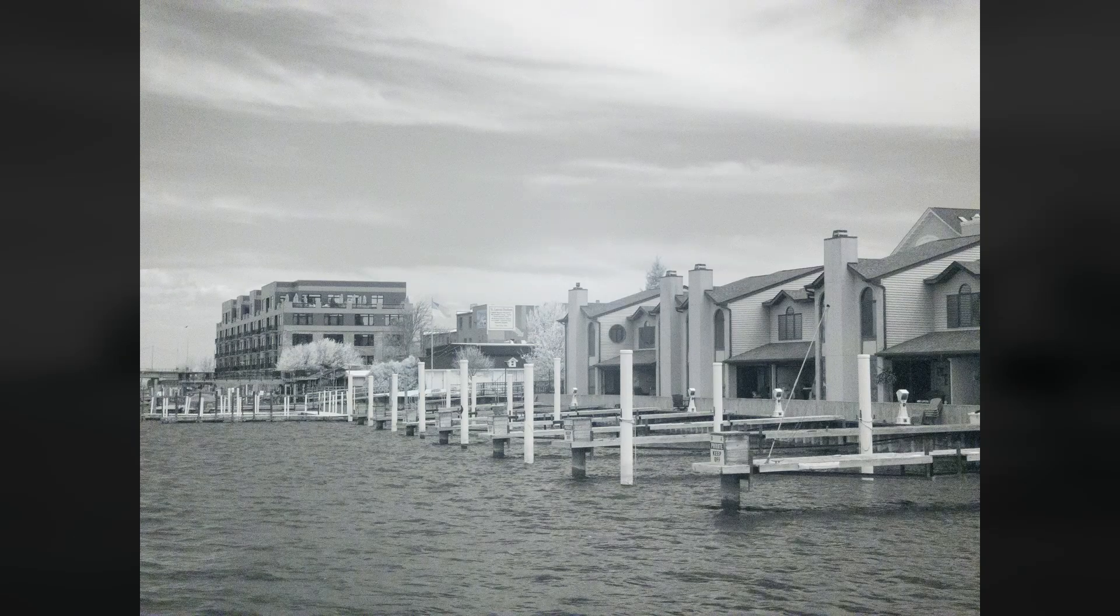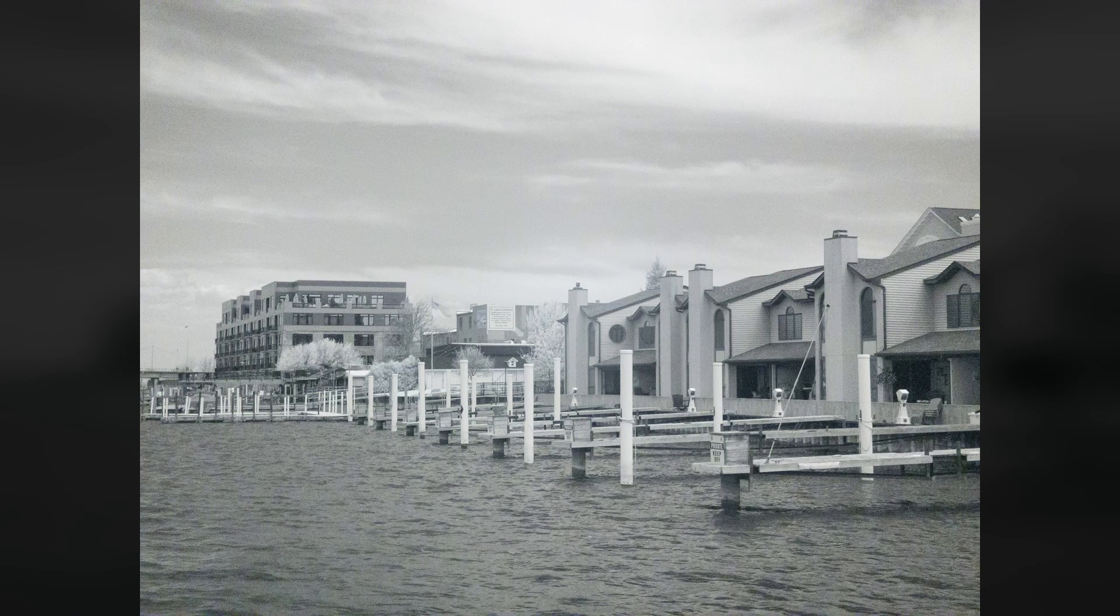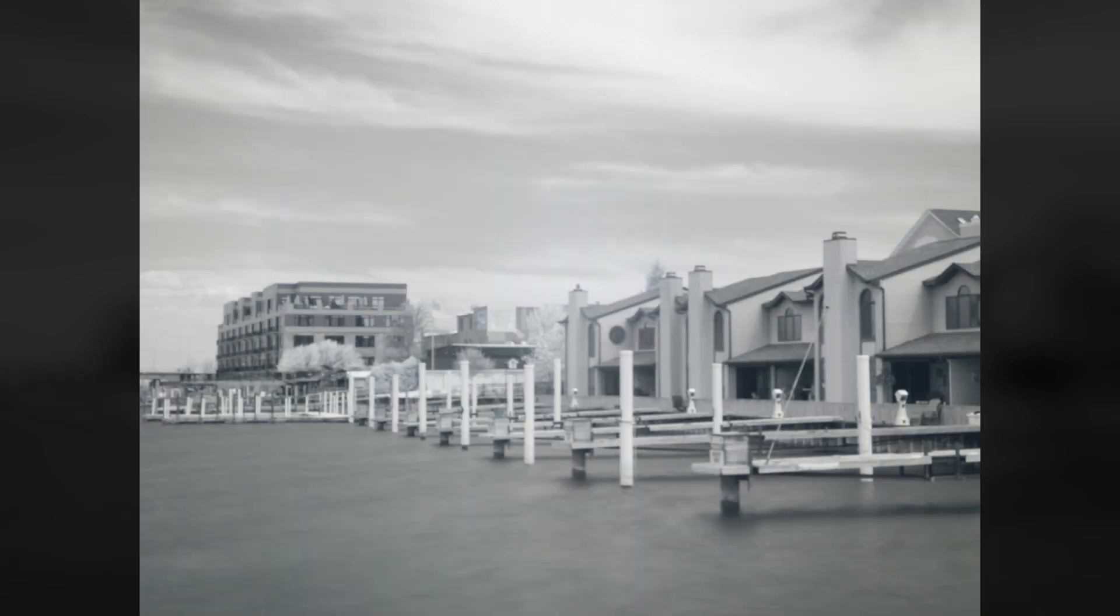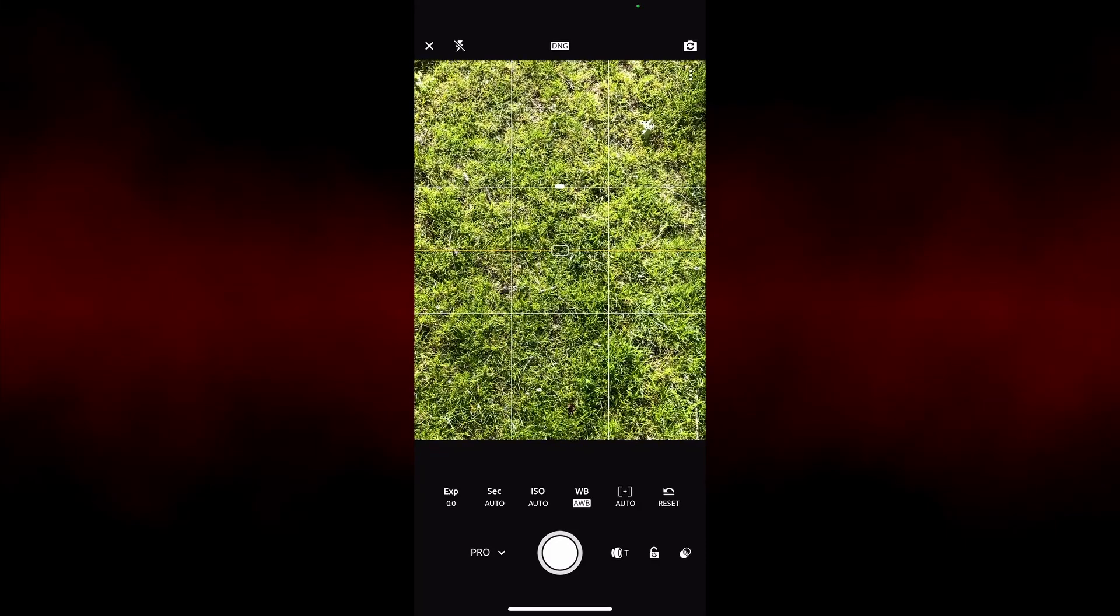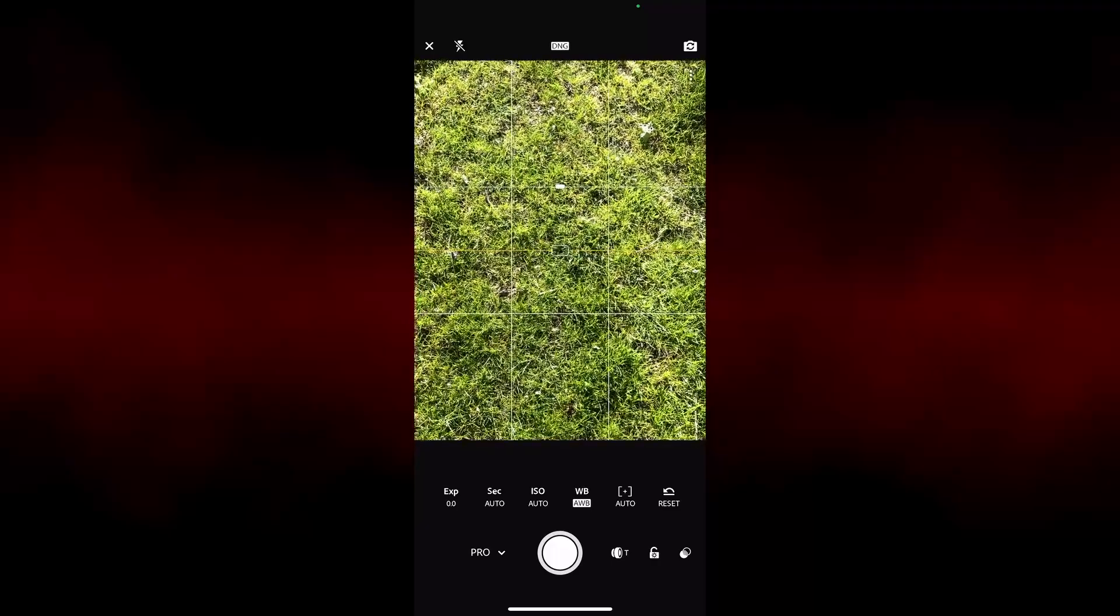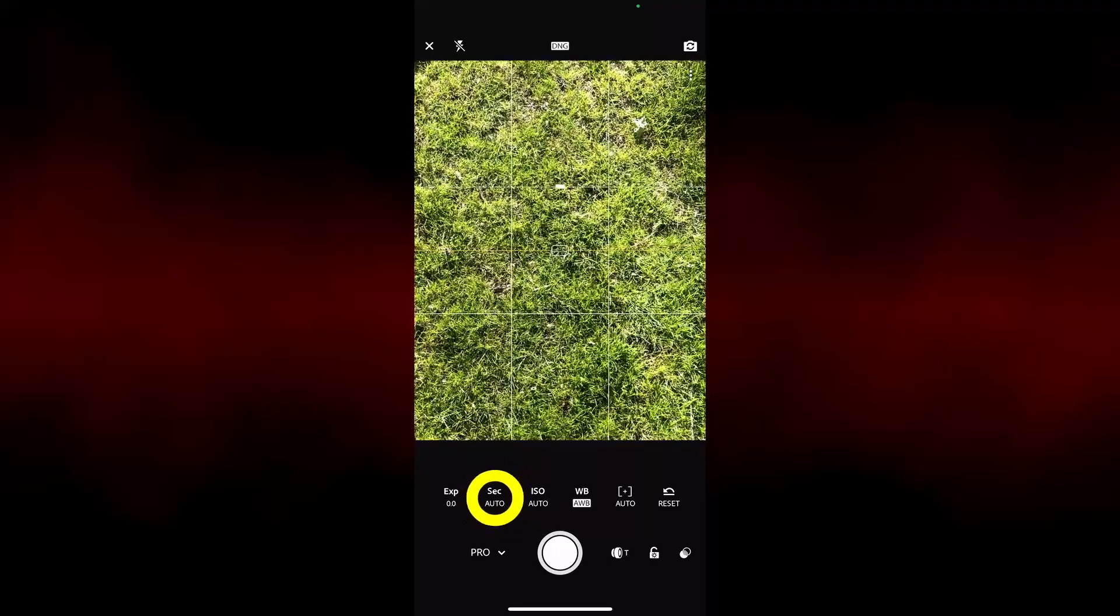Exposures are still limited to one second, but multiple exposures are combined in camera to create the final image. In Lightroom Mobile's professional mode, exposures are also limited to a maximum of one second.